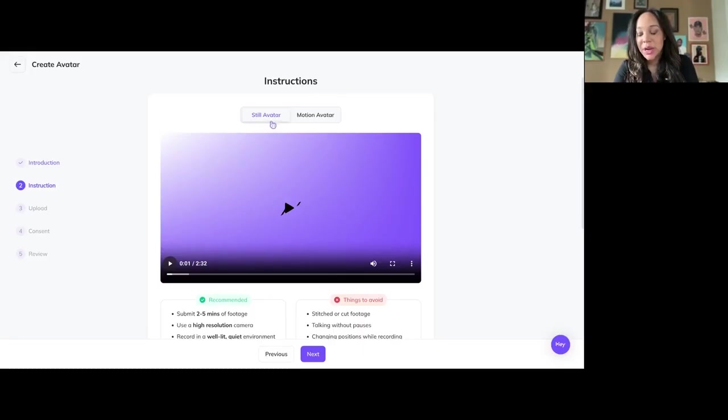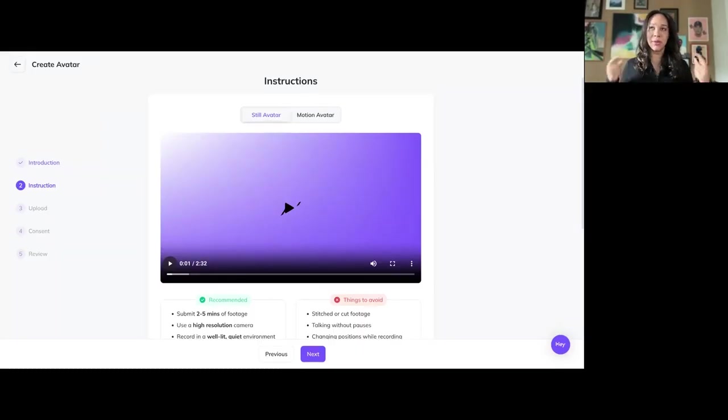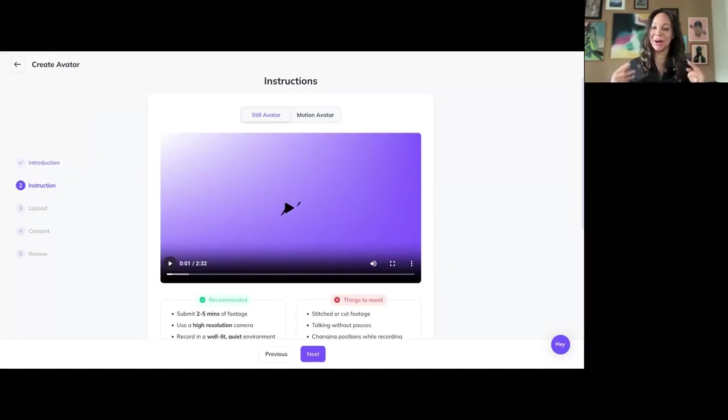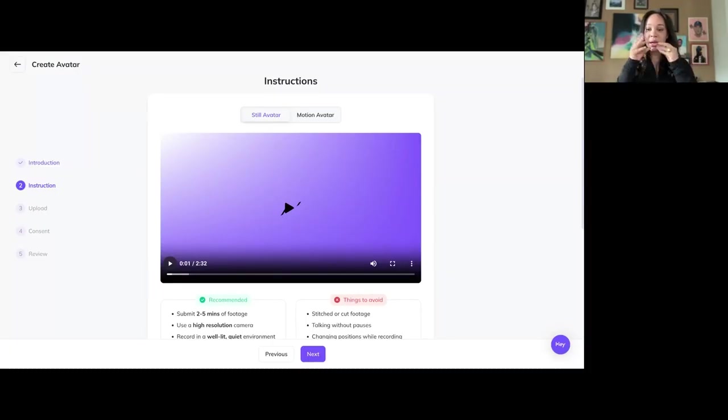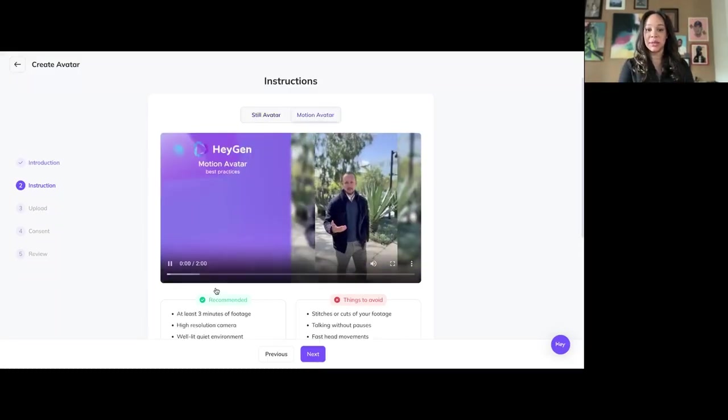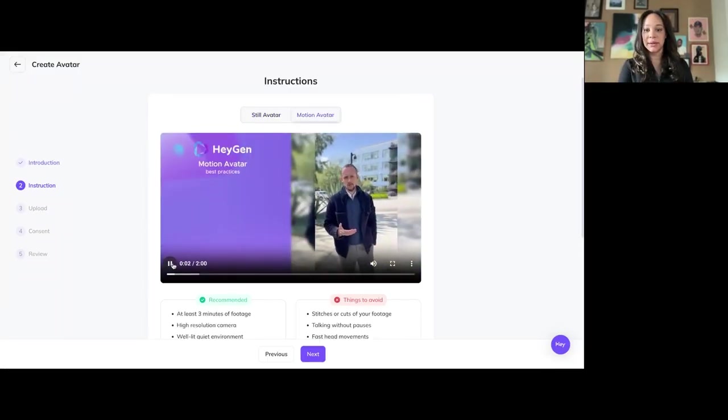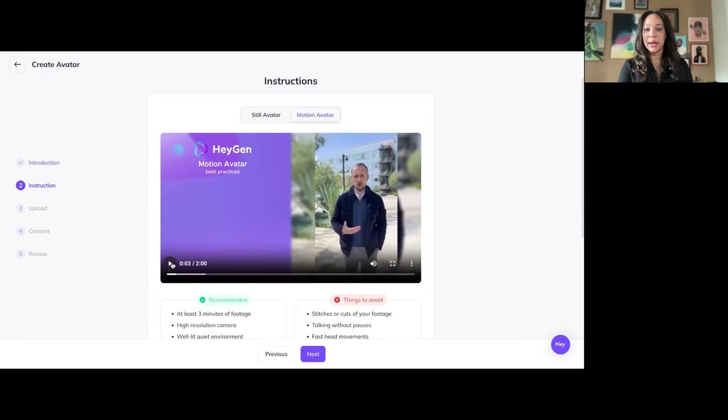You can do a still motion avatar, which is basically someone who's like me right now sitting down. This is the real me, by the way. This is not an avatar. You're sitting down and then it's animating your hands and your mouth. Or a motion avatar, which is moving around.